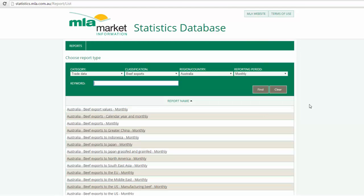Once loaded, a range of different reports will appear. If for example we were looking for total beef exports, we would select Australian beef exports on a monthly basis.